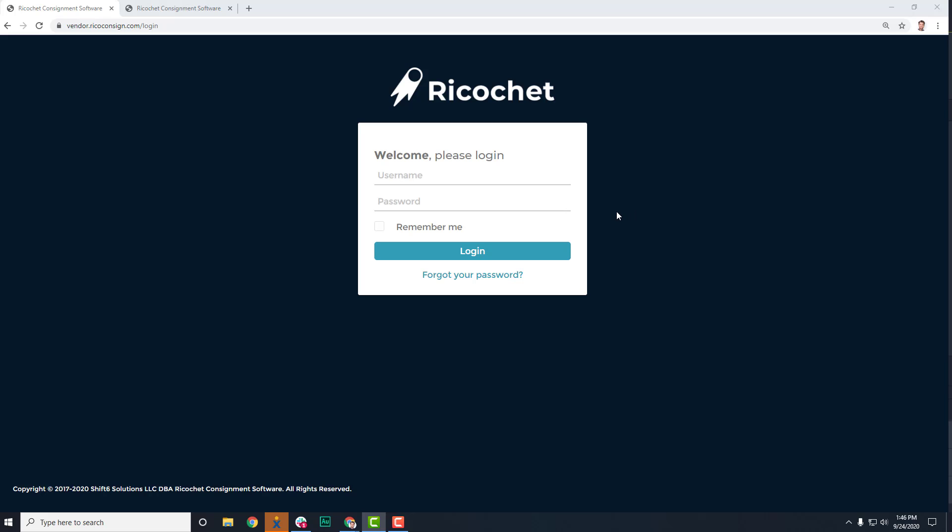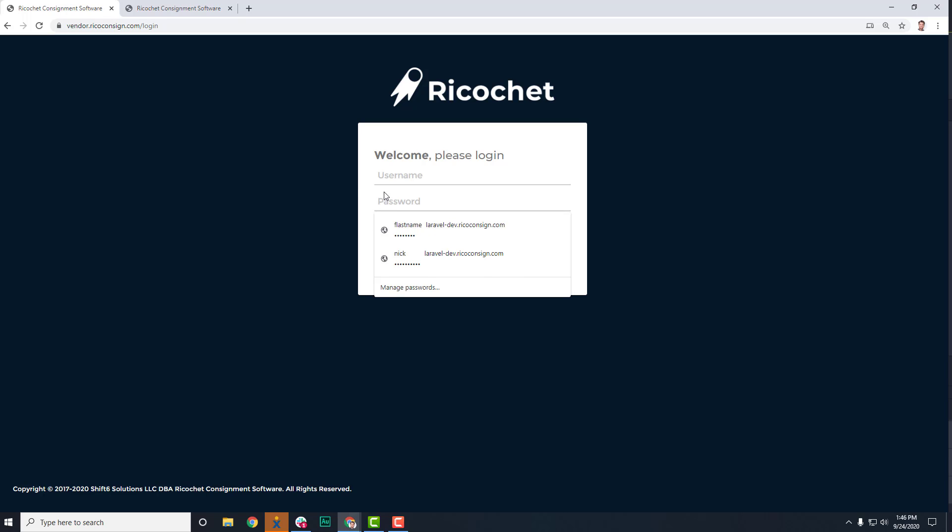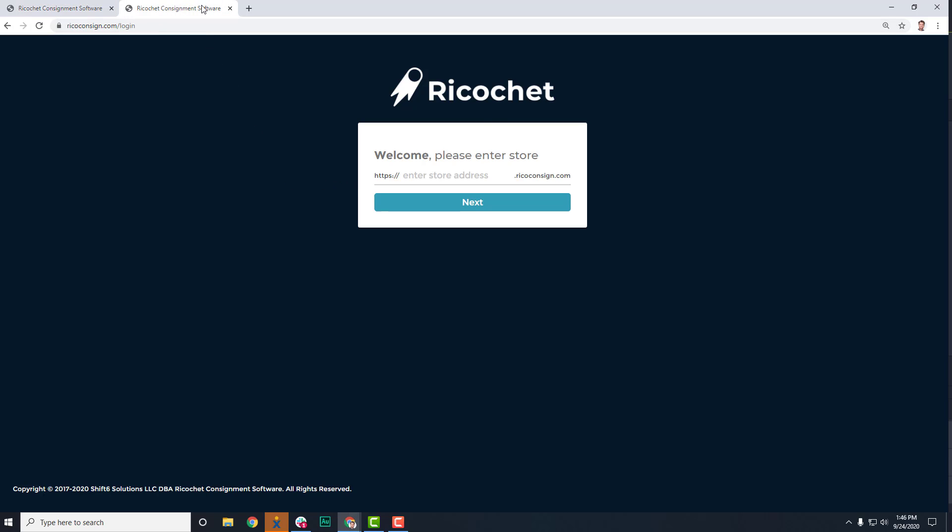Consignors or vendors can log into their account by going to your store's URL and adding in their username and password, but they also do have the option of going to Ricoconsign.com slash login to login to their account.